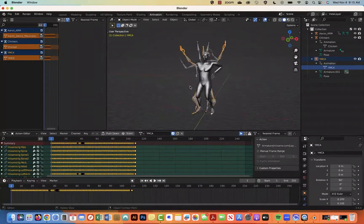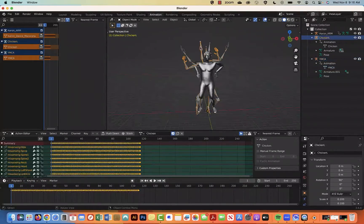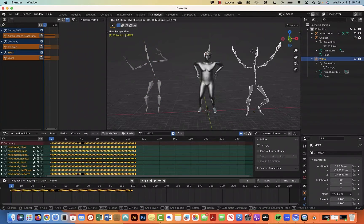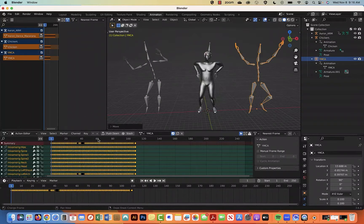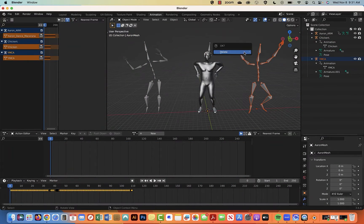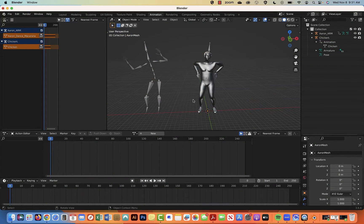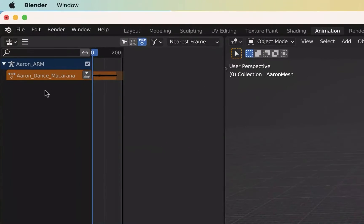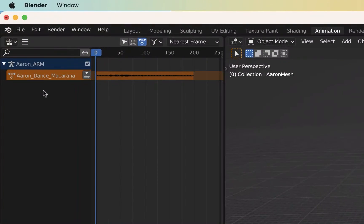Move the armatures off to the side. You can delete them because their actions will remain in the project. In the NLA editor, push down the action to become an NLA strip.